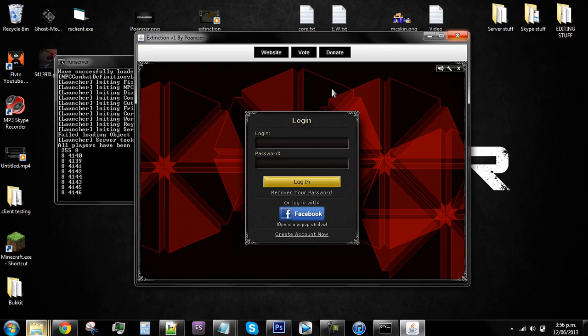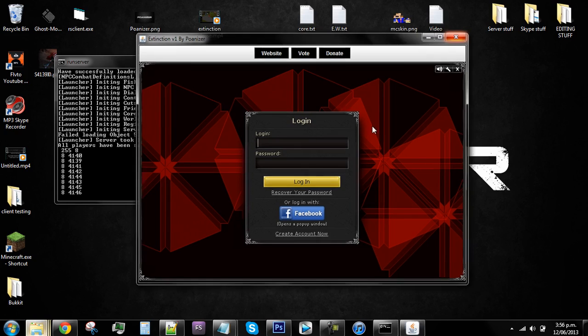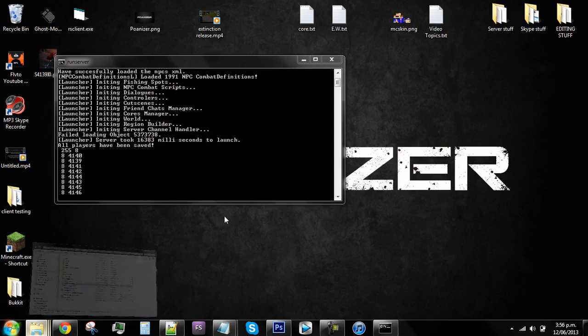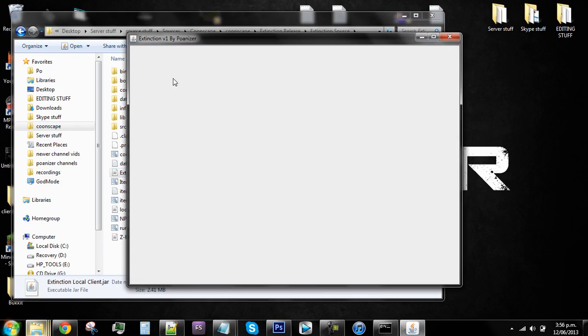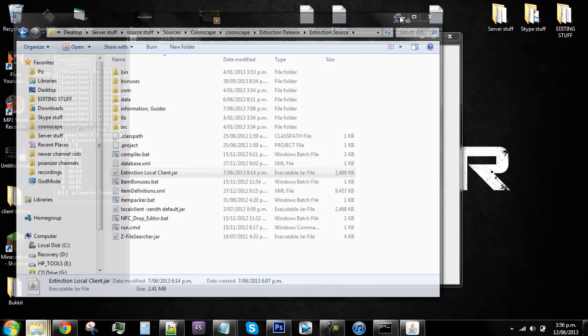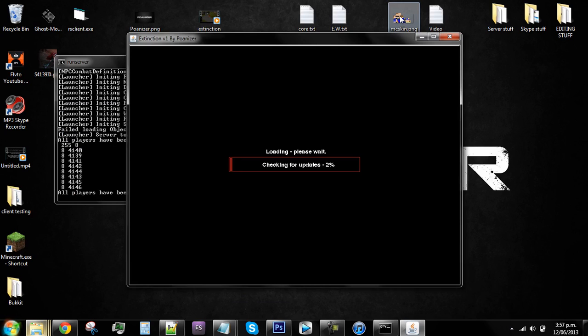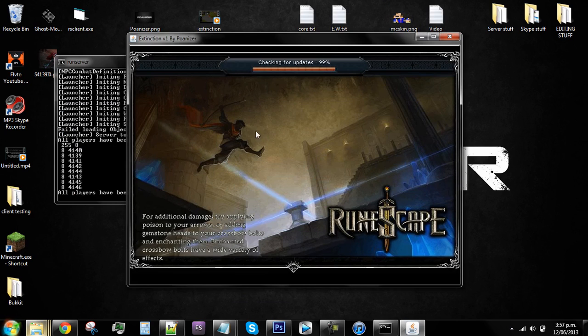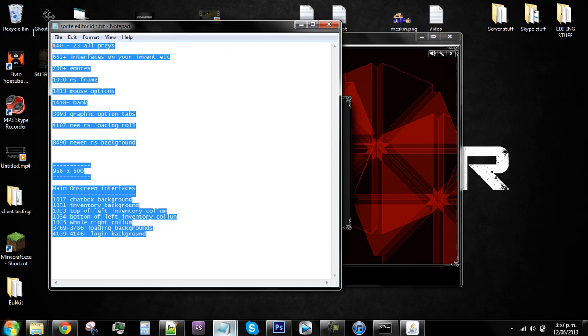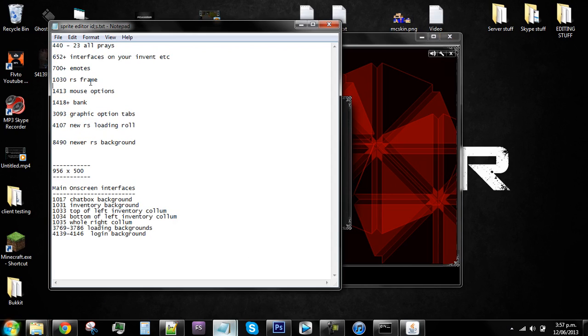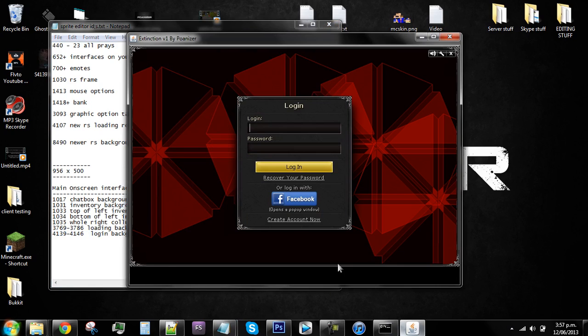And there you have your background as whatever you want it. That's pretty much how you do it. If you want to do it for other things, then you just need to find the right ID. You can change any background, any sprite pretty much in this method. You could change these backgrounds as well when it loads. I've made a little ID list if you want to use it. These are all the IDs that I have found, like loading backgrounds, login backgrounds. Login background is 4139 to 4146 and that's the ID in the sprite editor.